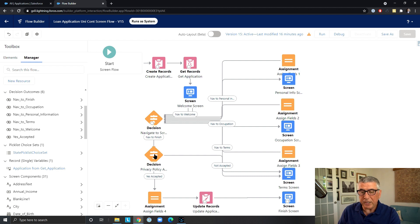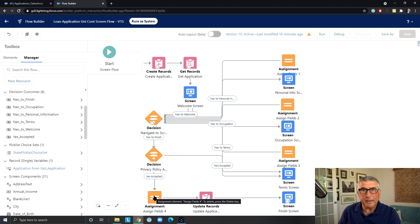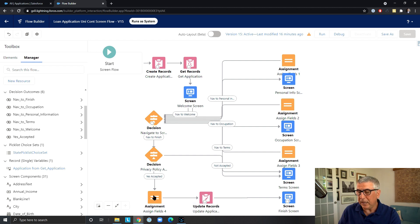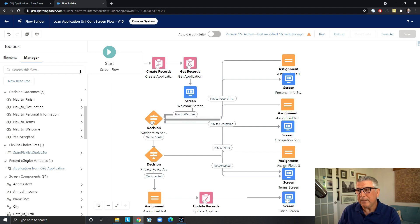We are checking whether the privacy policy was accepted by the applicant. And we are assigning the current date and time to the submitted date and time for the application. And this is our finished screen that concludes the application here.